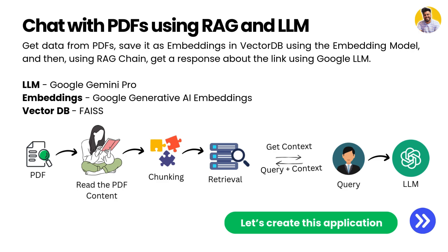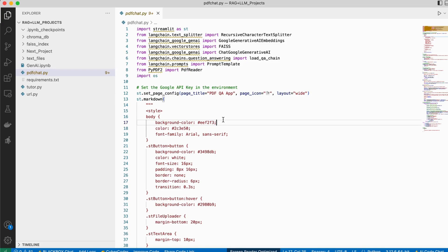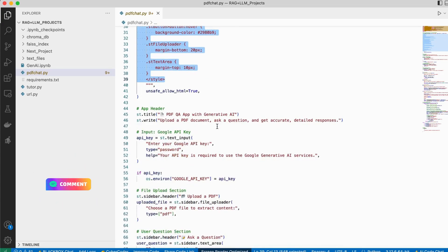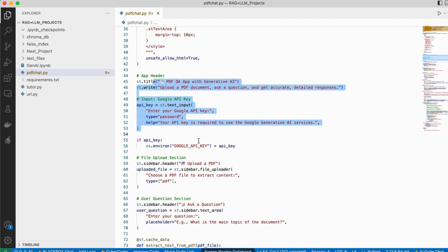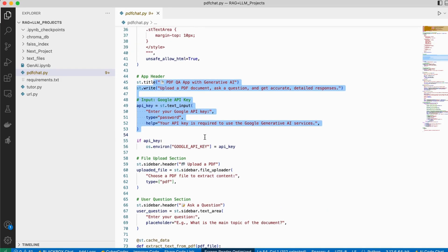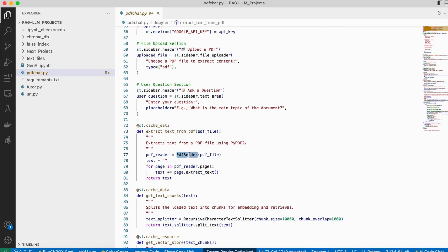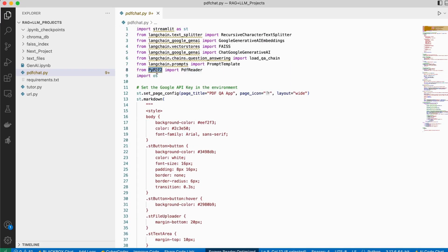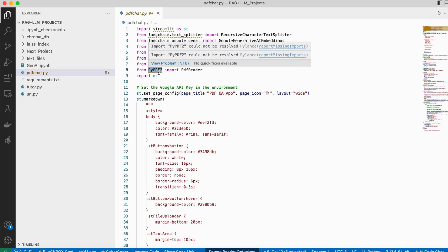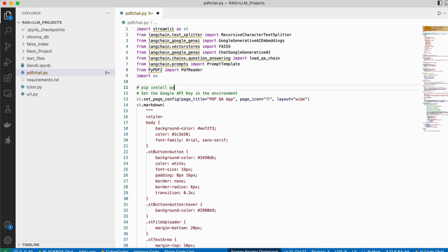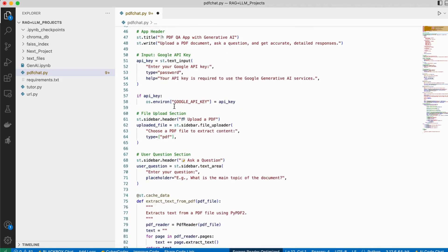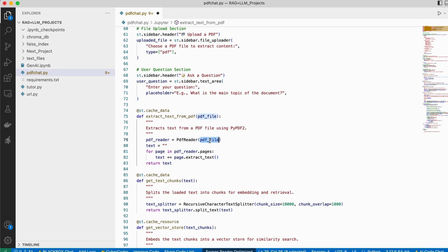We're building this in the same Anaconda environment. The app is named 'pdf_qa_app'. Most of the code is the same — we just need to handle how to read a PDF and extract its text. That's done using the PdfReader function from the PyPDF2 library, which you can install with 'pip install PyPDF2'. You pass your file to this function and it reads it.